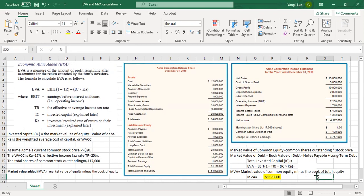Now we calculate the economic value added. The economic value added is a little bit more complex. It is a measure of the amount of profit remaining after accounting for the return expected by the firm's investors. Basically, economic value added is the true value generated by the company's management. We use economic value added to measure the firm's performance or management's contribution to the firm's value, and also to determine the CEO's compensation.